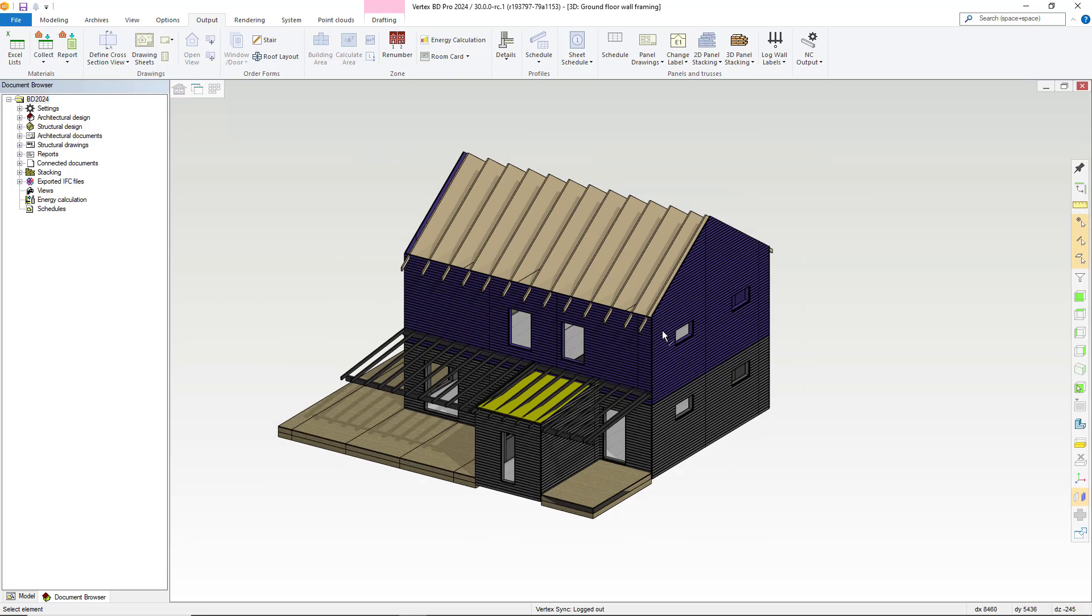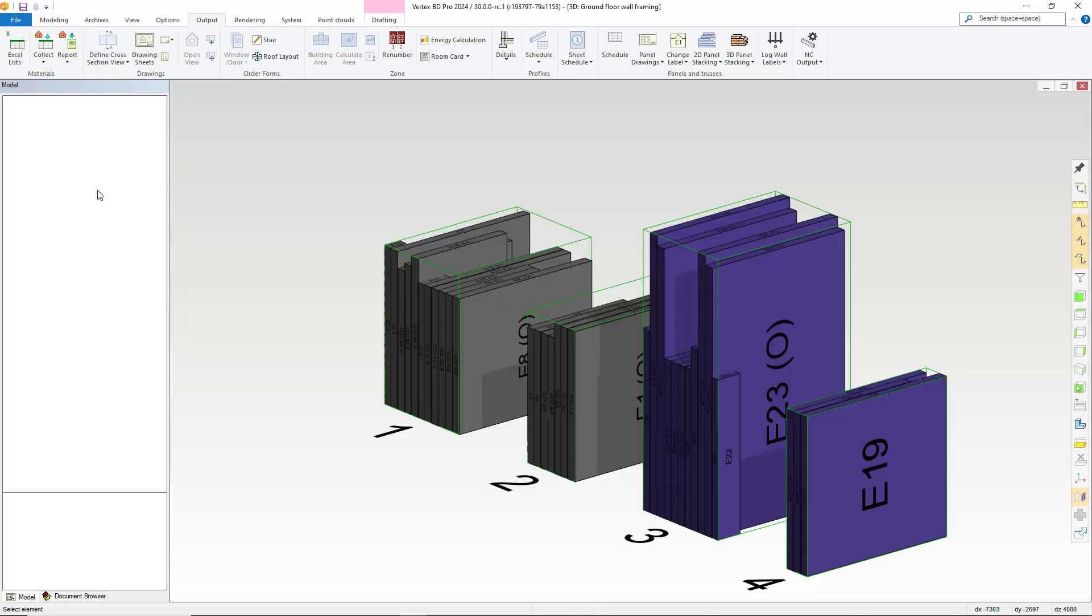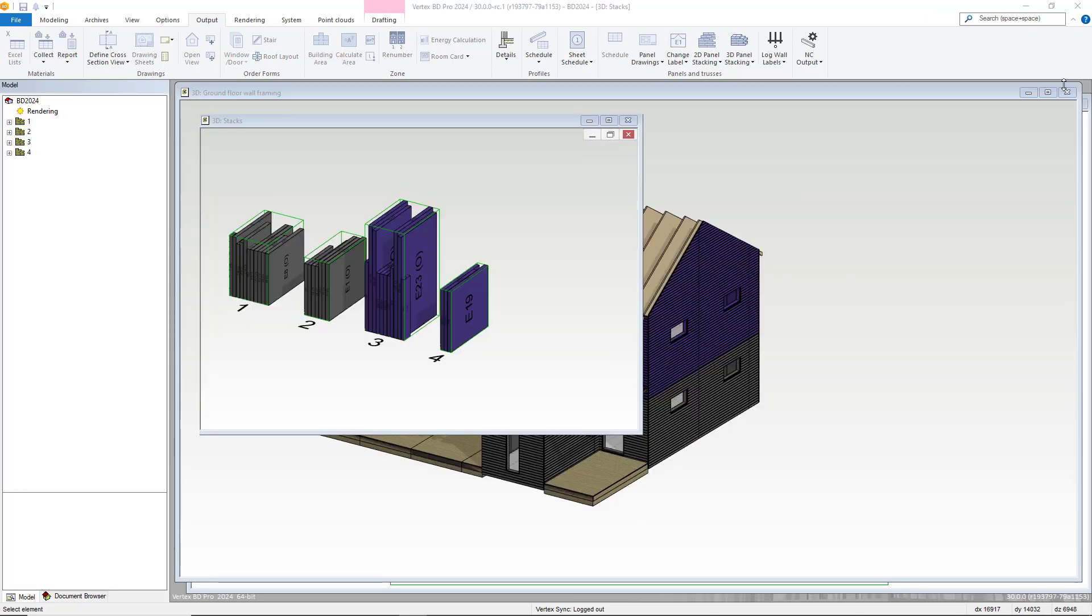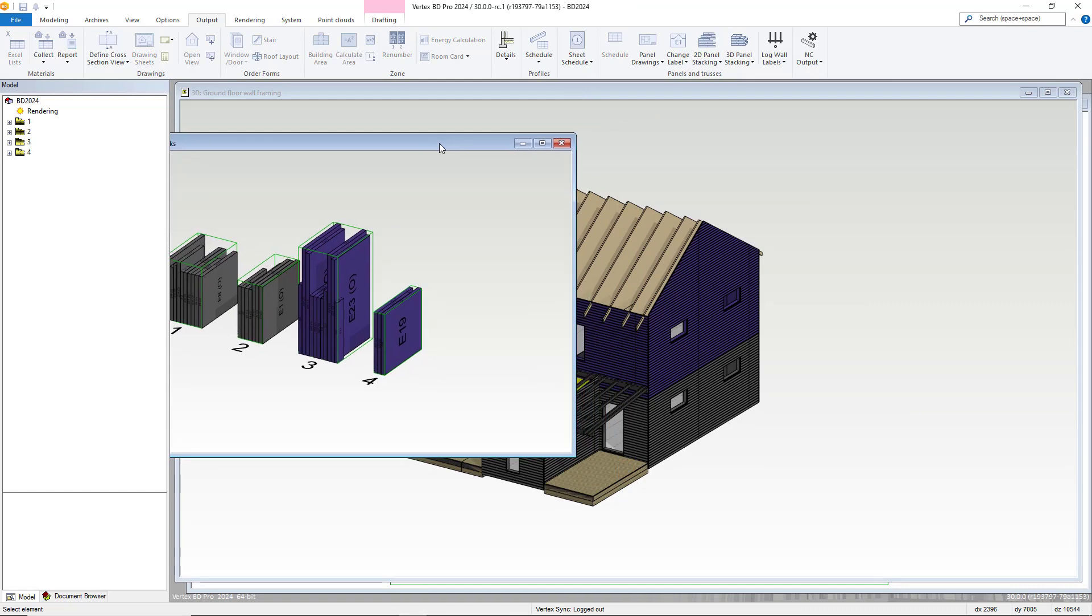From the document browser, let's select to edit the stacks in model option as shown. Here, as you can see, the stacks are the same colors. We have the first floor panels here and the ground floor panels here.